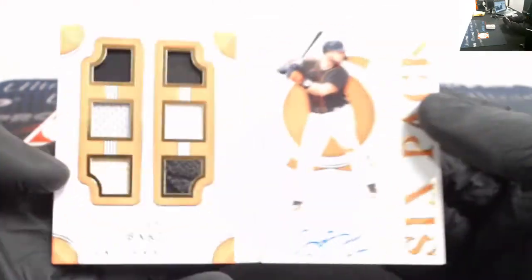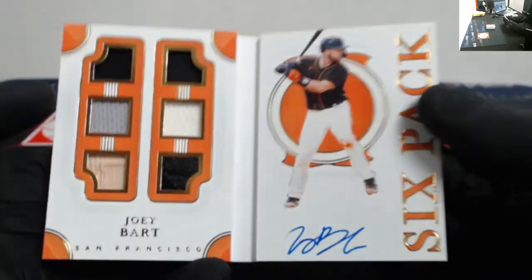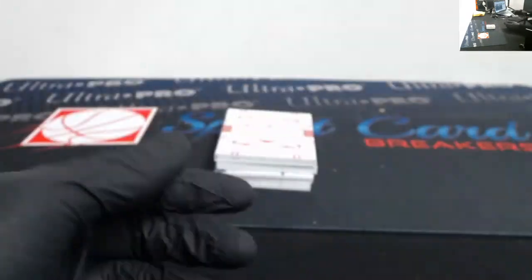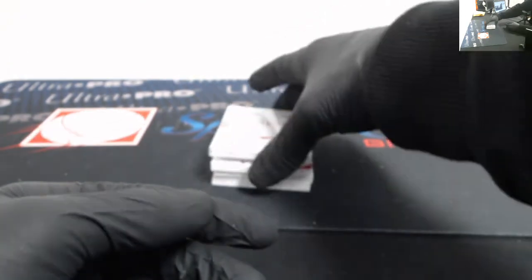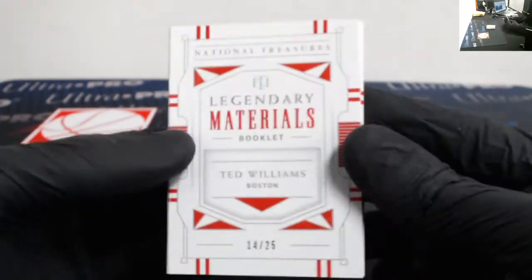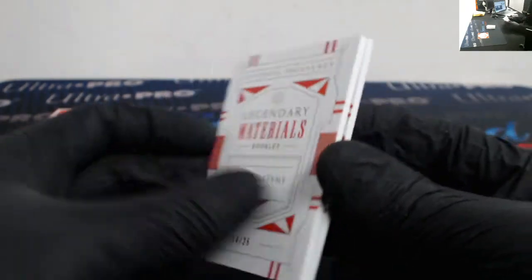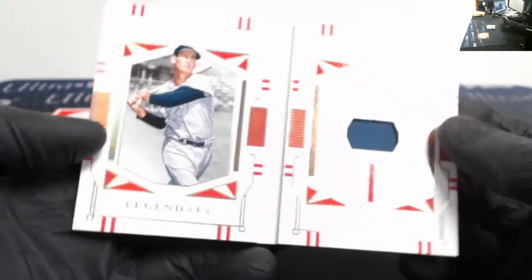Got a six-pack material signatures out of 99, Joey Bart. Yeah, good stuff. That's a good pickup. I mean, he did really well today.